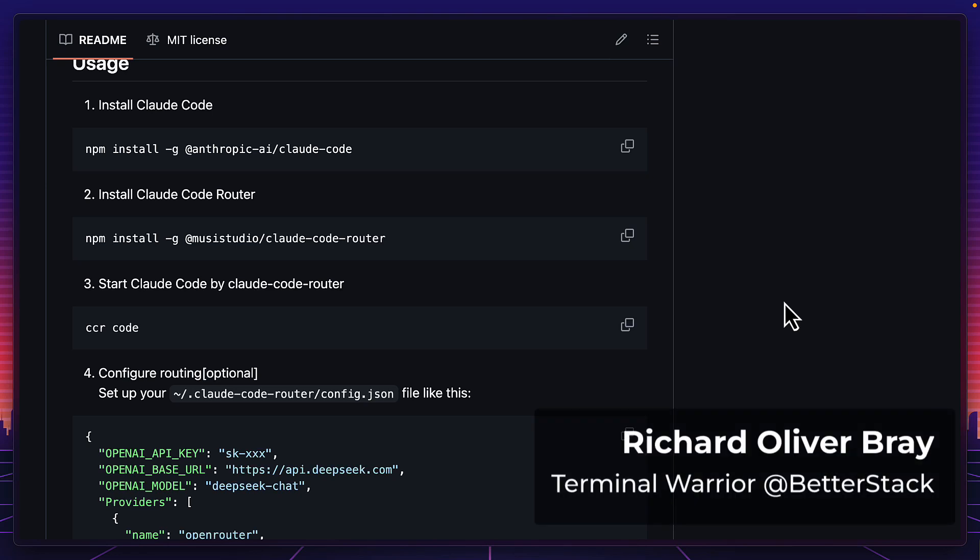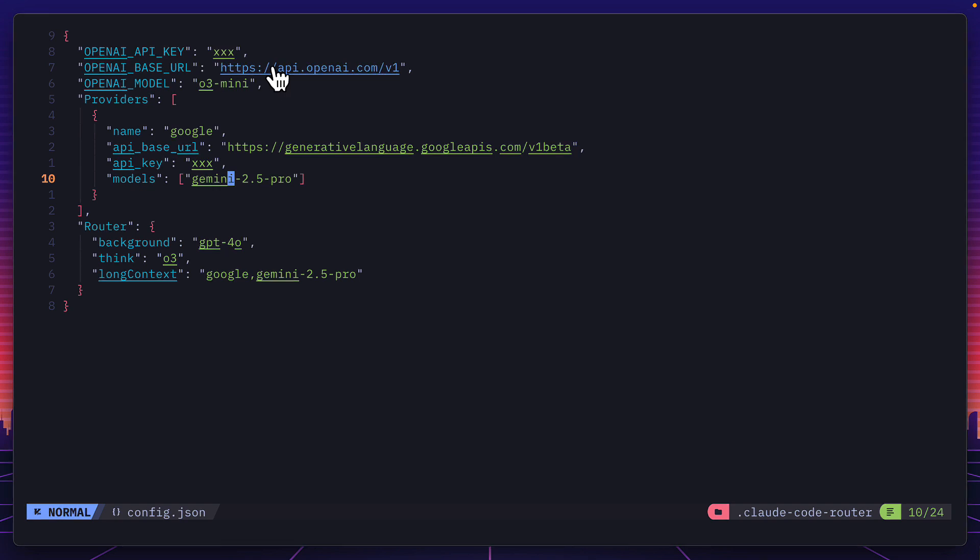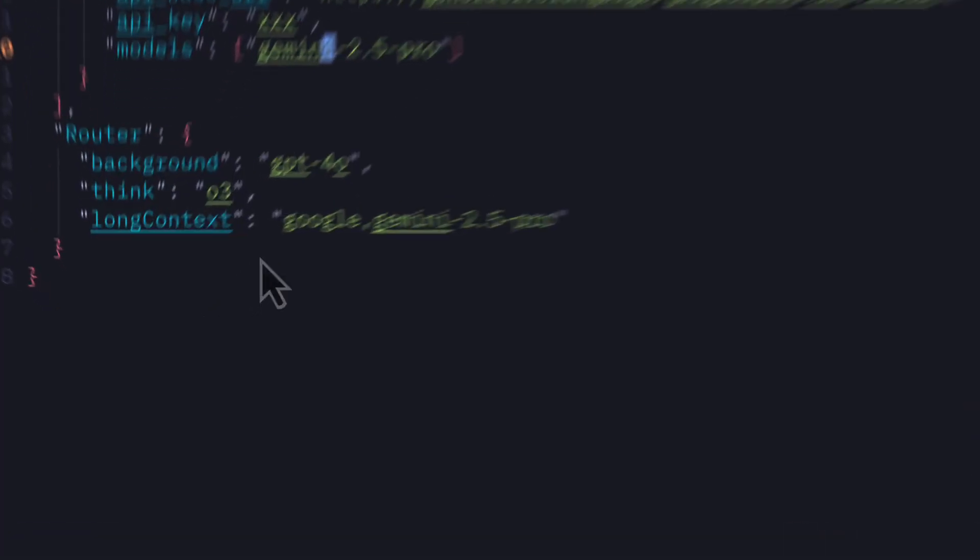So after installing Claude Code router, create a JSON config file and add the models and providers that you want to give Claude Code access to. The OpenAI section up here can be used for any model, not just OpenAI ones. But then in the router section, you need to add three models instead of just one.